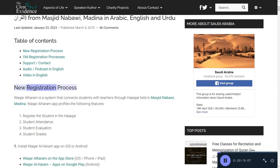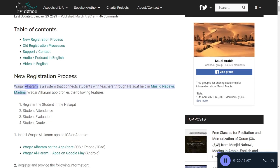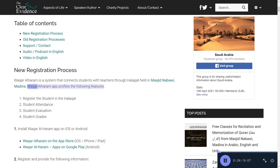New registration process. Waqar al-Haram is a system that connects students with teachers through Halakot held in Masjid Nabawi, Medina. The Waqar al-Haram app provides the following features.